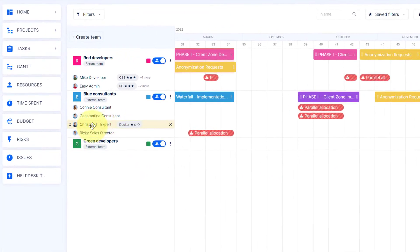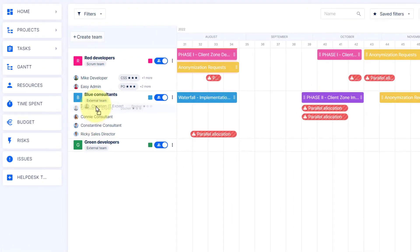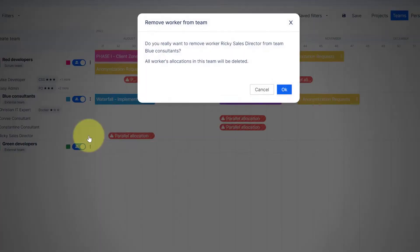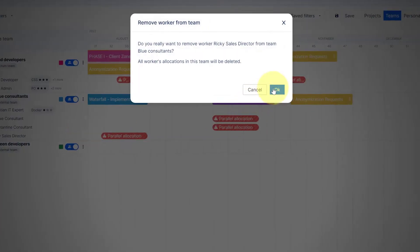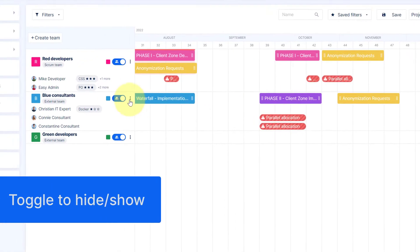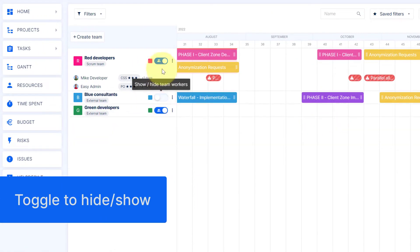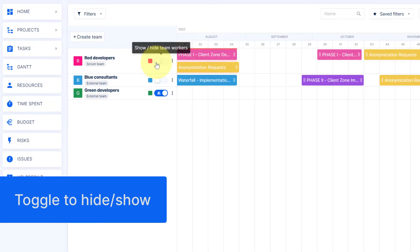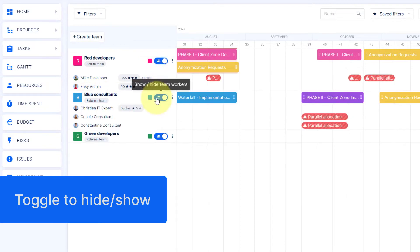Use drag and drop to change the order of workers in the team, or click on the X button for removal. If needed, toggle the button to show or hide workers.